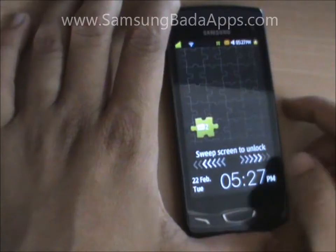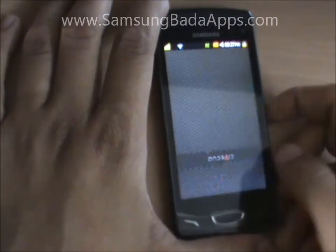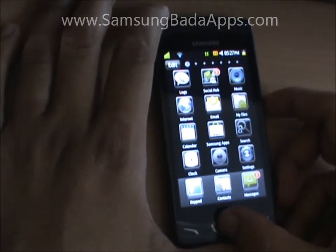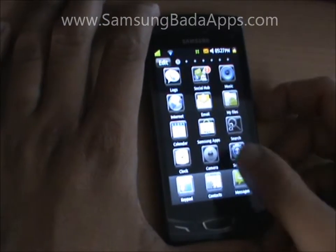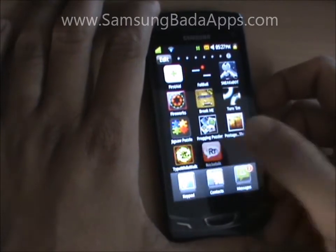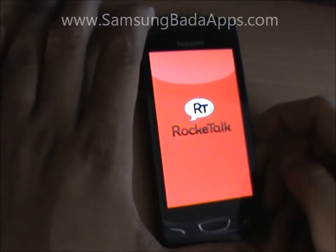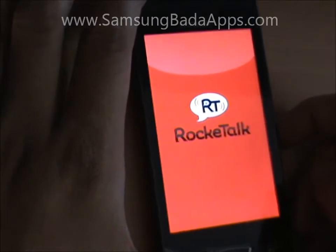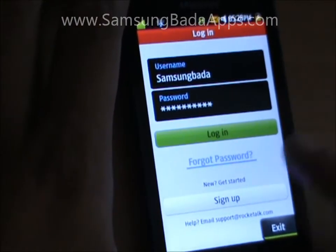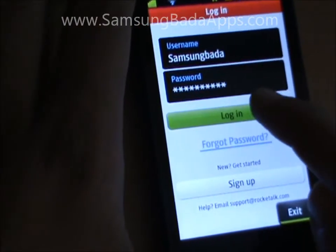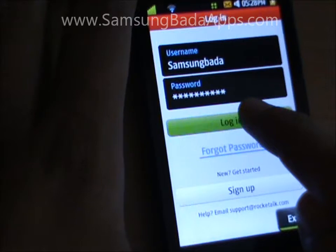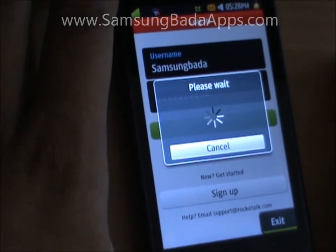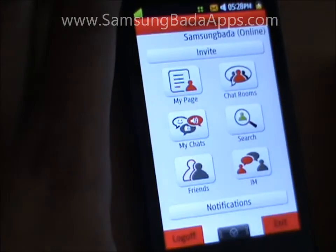Hi guys. This is a demo of the RockaTalk application running on Samsung Wave 2. When you launch the RockaTalk application for the first time, it will ask you to sign up. Since we have already created a RockaTalk account, let's move ahead by logging in with a username and password.